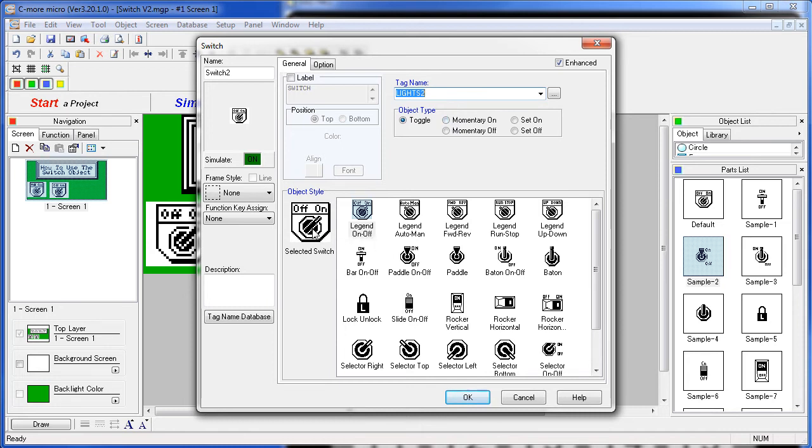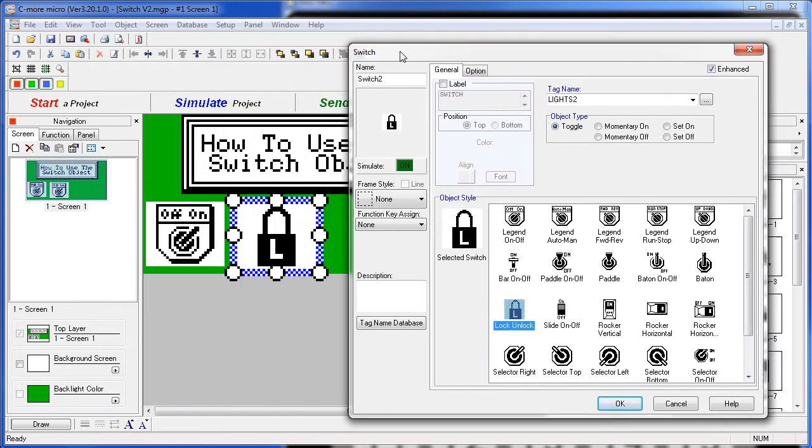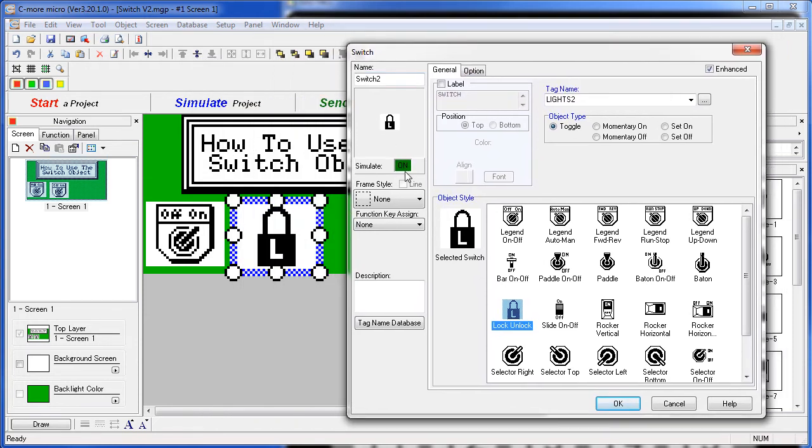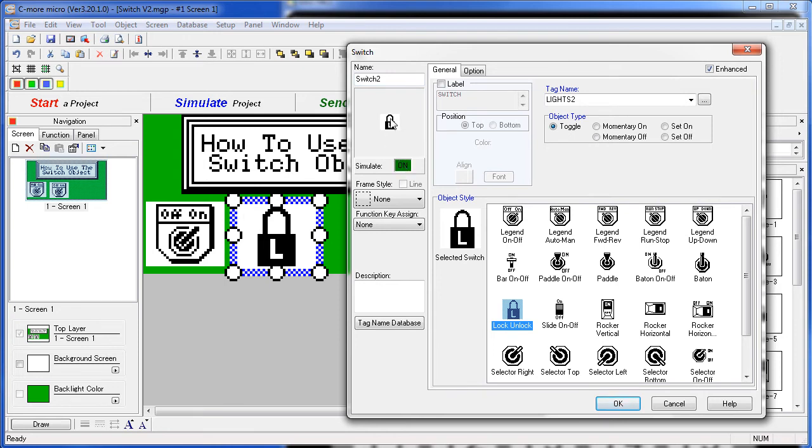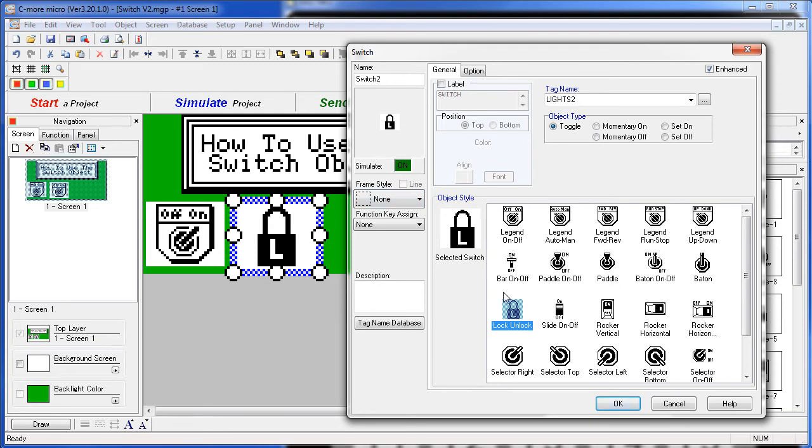How about the lock? The lock unlock. And remember, on all of these objects, you can always test them in this little mini simulator here. You'll see the result both here in the simulator and on the screen. So we have our tag, we have a new graphic, we're ready to go.